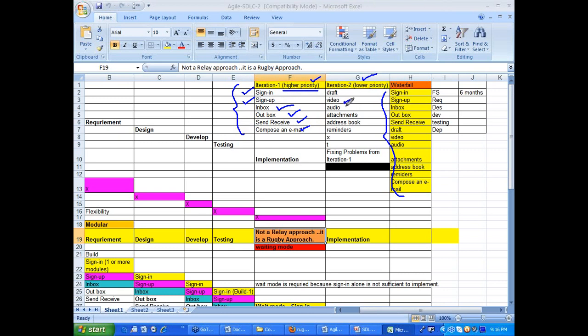Lower priority items would be video, audio, and even attachments which can be done later. Address book, reminders, and draft can also be done later. In agile, higher priority items are addressed in iteration one, and lower priority items are pushed to iteration two.